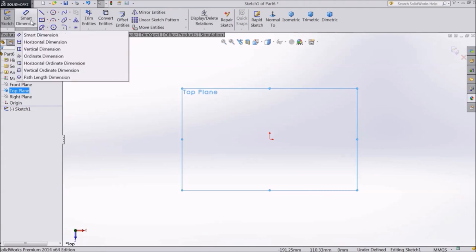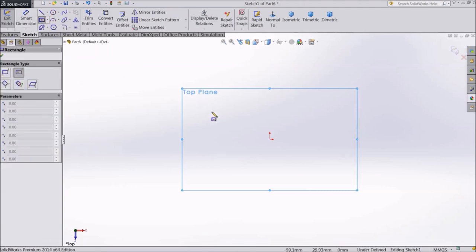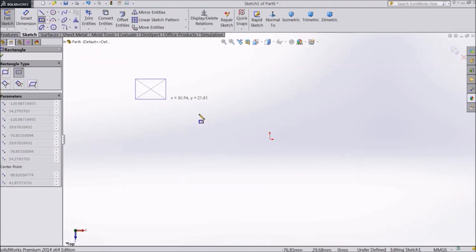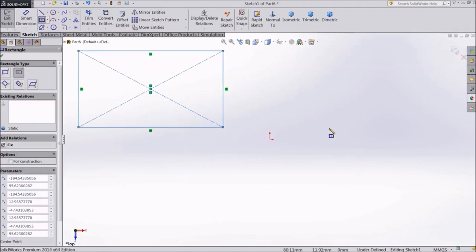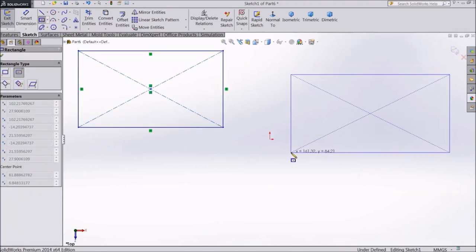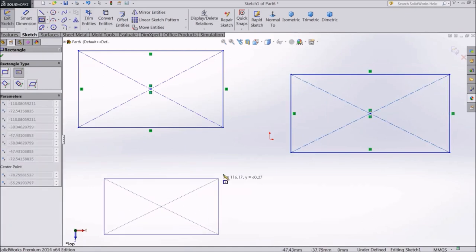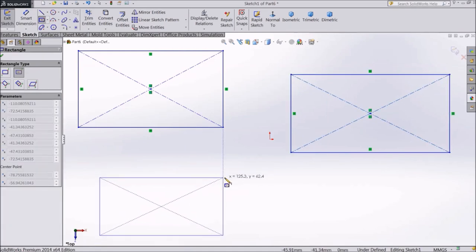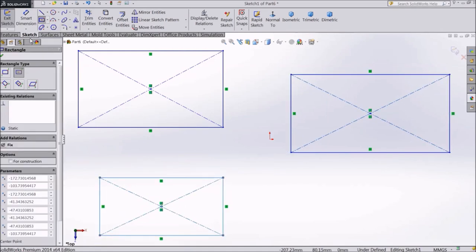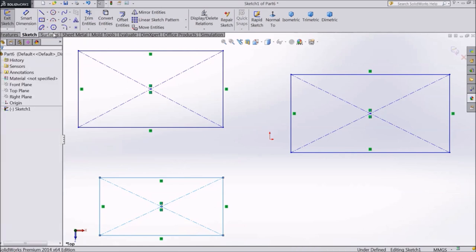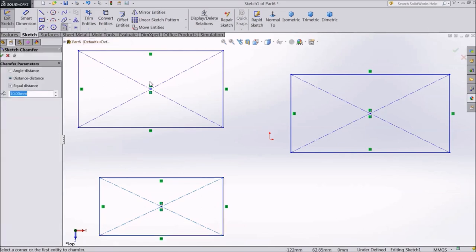First let's create a few rectangles. Now, select Sketch Chamfer.